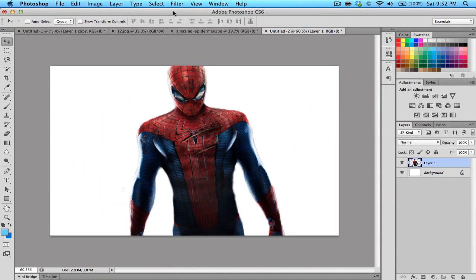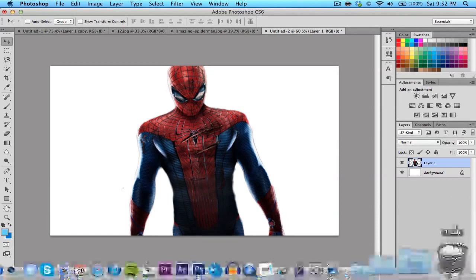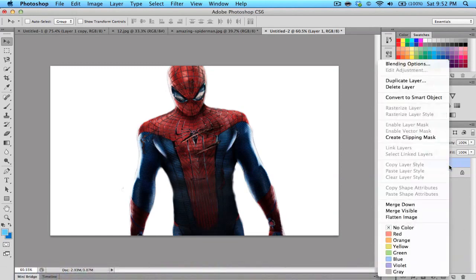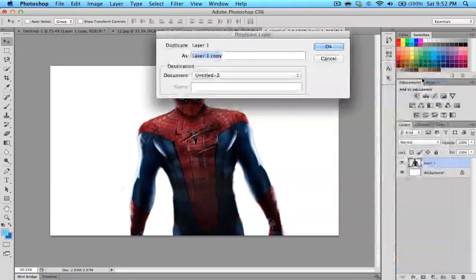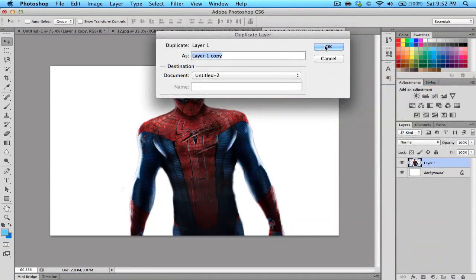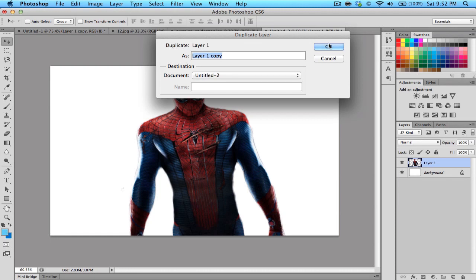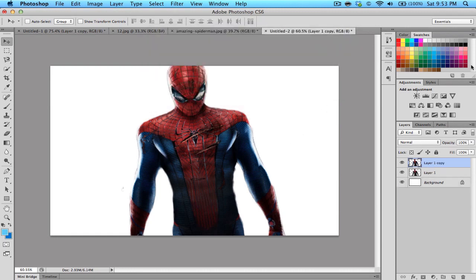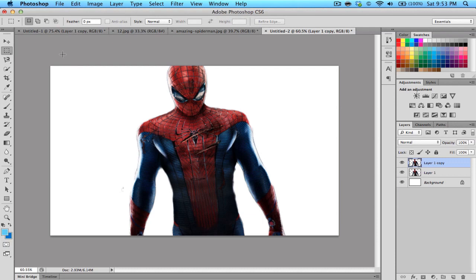I'm going to go ahead and right click and duplicate the layer. You can name it if you like but I don't really name anything. After that, you will use the Marquee Tool and basically make little boxes to slice them up.